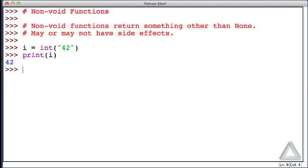We've also discussed the input function, and the input function does have side effects. It prints the prompt and it obtains input from the keyboard, but then it returns that.